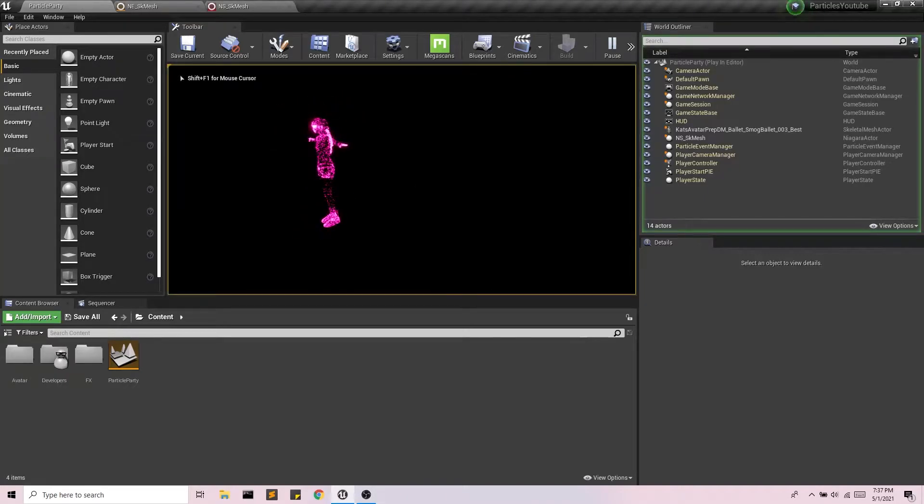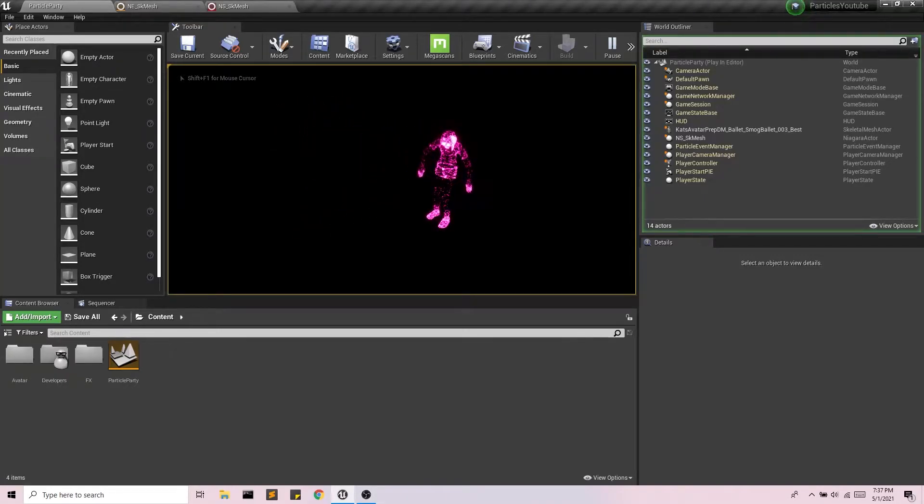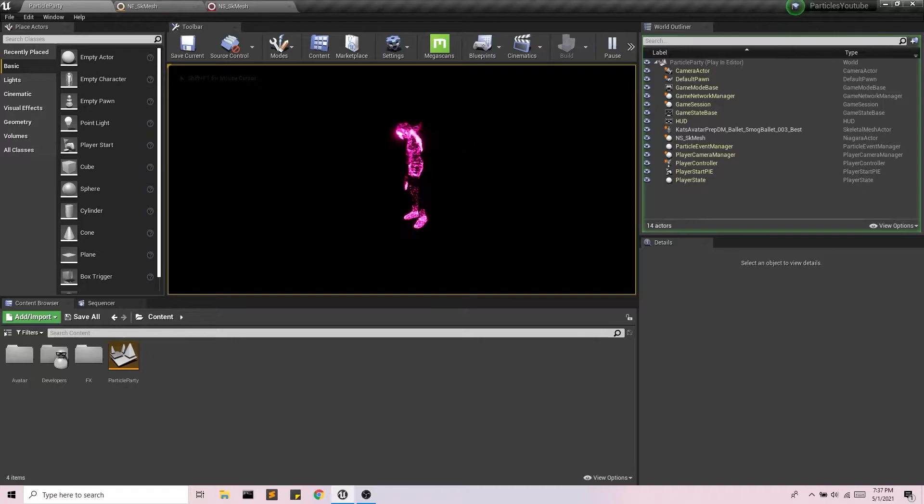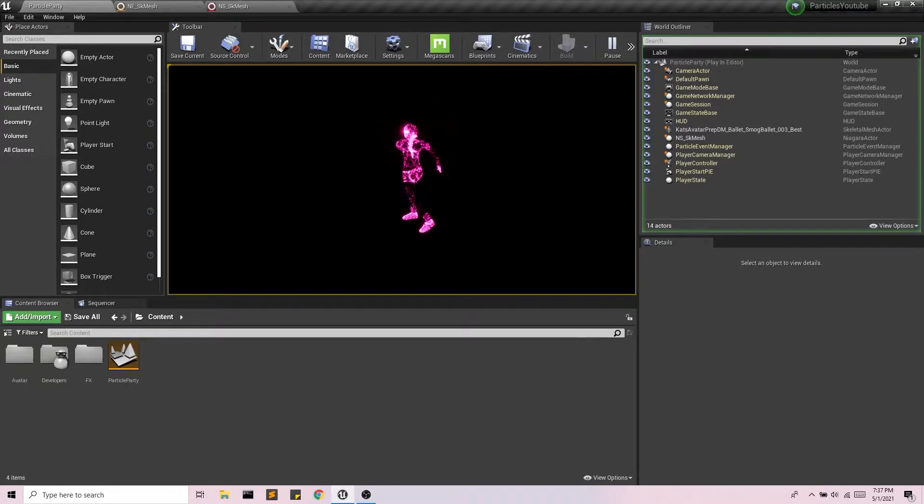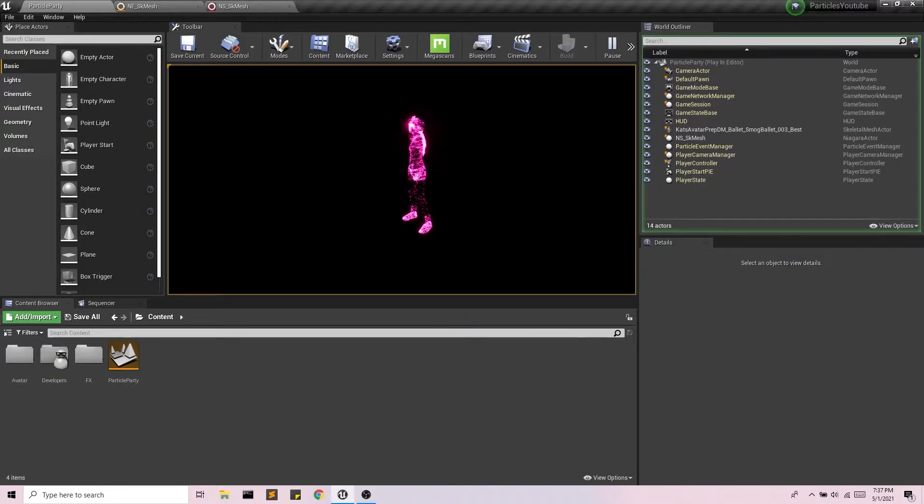So in our last video, which I will put a link to in the description below, we were able to set 10,000 particles on a moving avatar. And now we're going to implement some forces into this system.